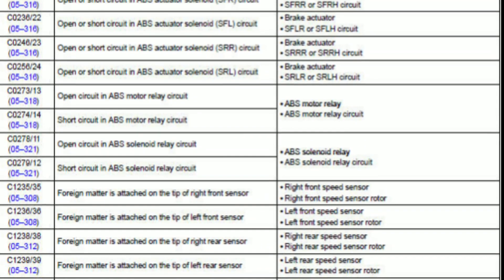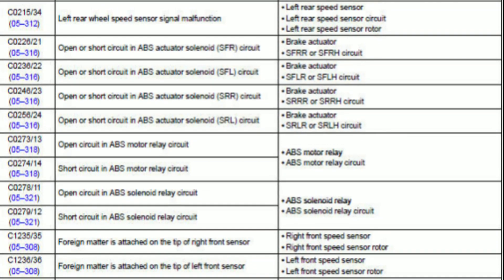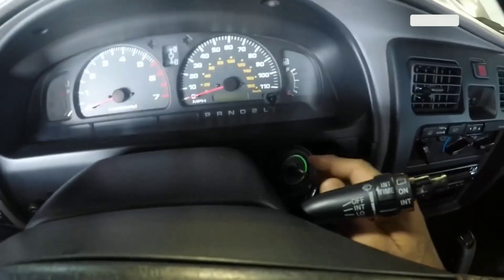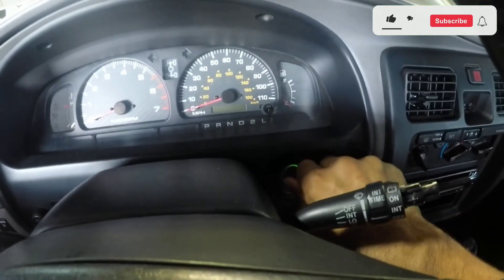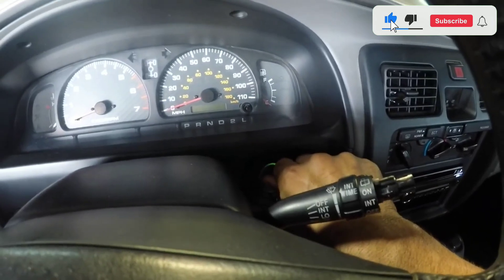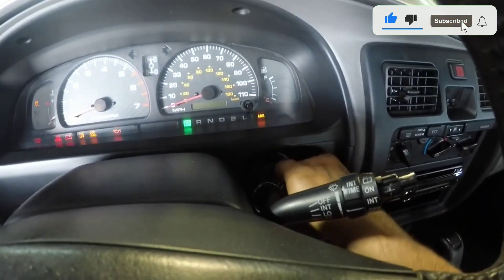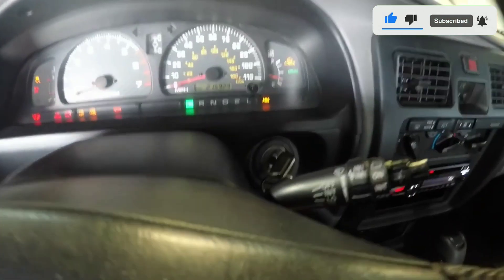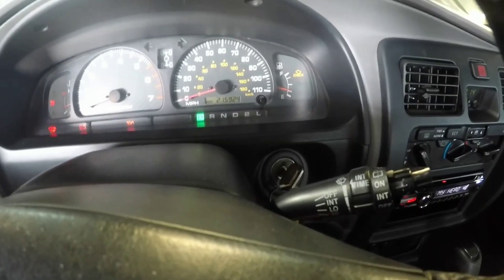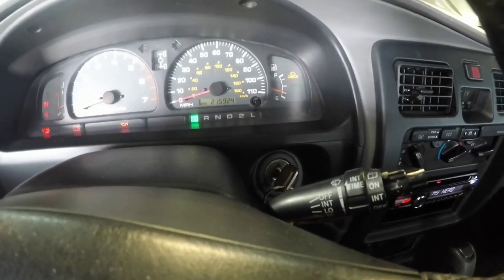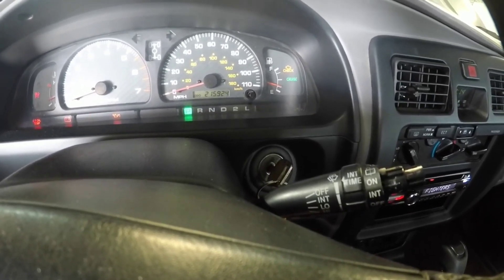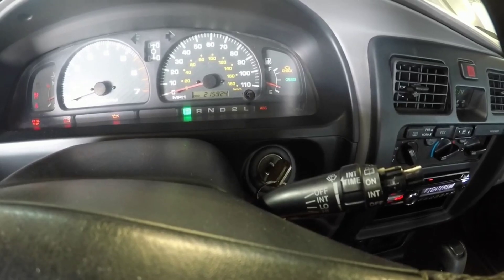Retrieving ABS codes. Now, let's retrieve those ABS codes. First, turn the ignition key to the on position without starting the engine. Second, follow the instructions on your scanner to navigate to the ABS diagnostics menu. Third, select read codes or a similar option.